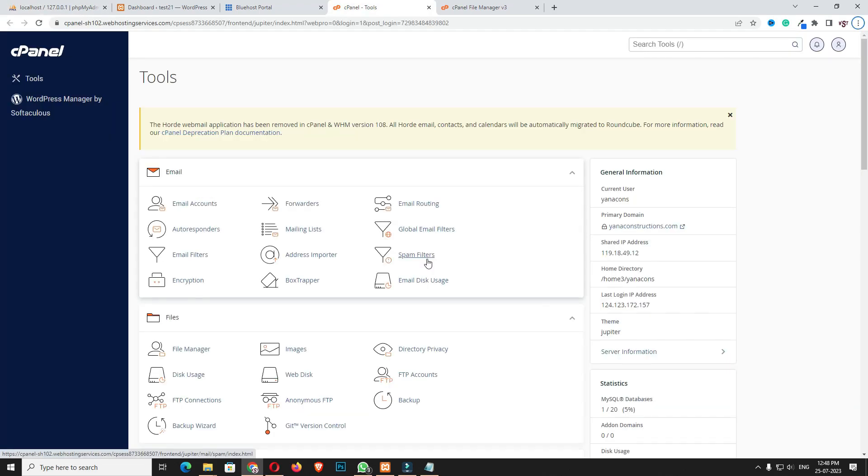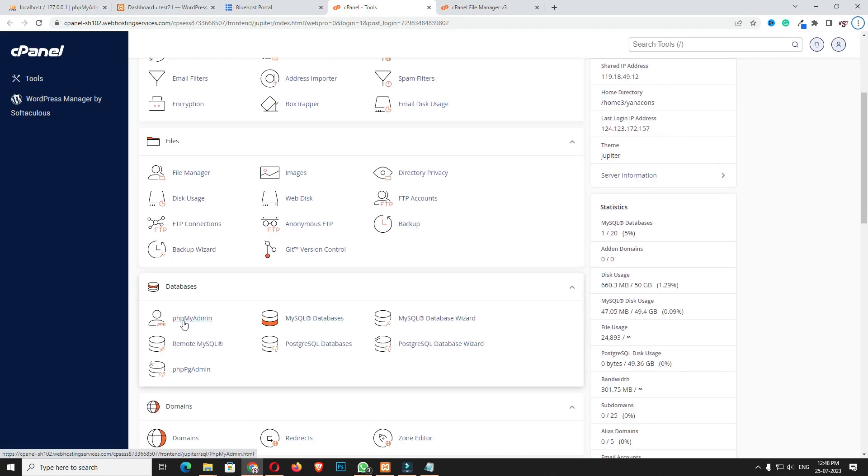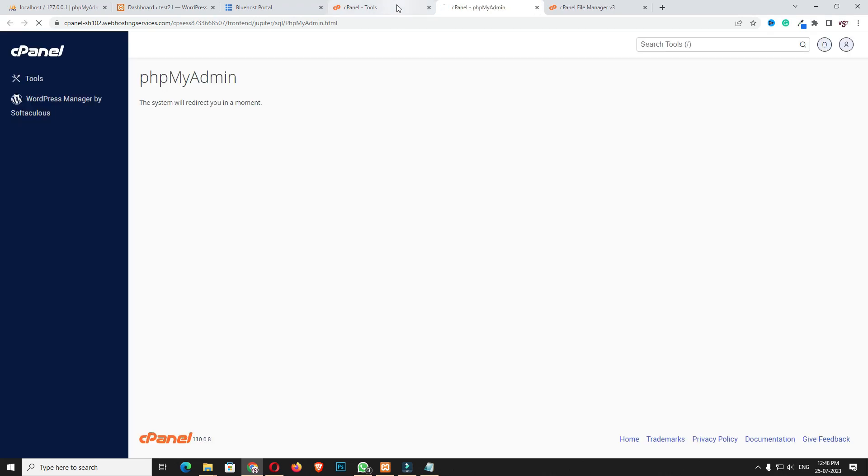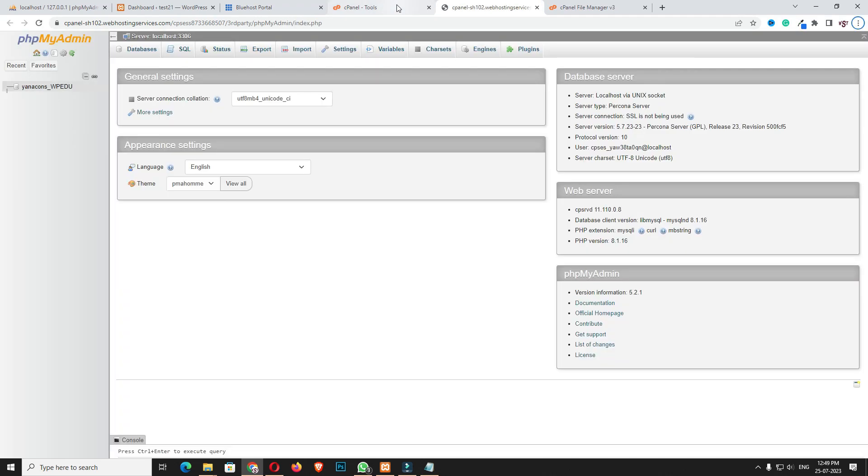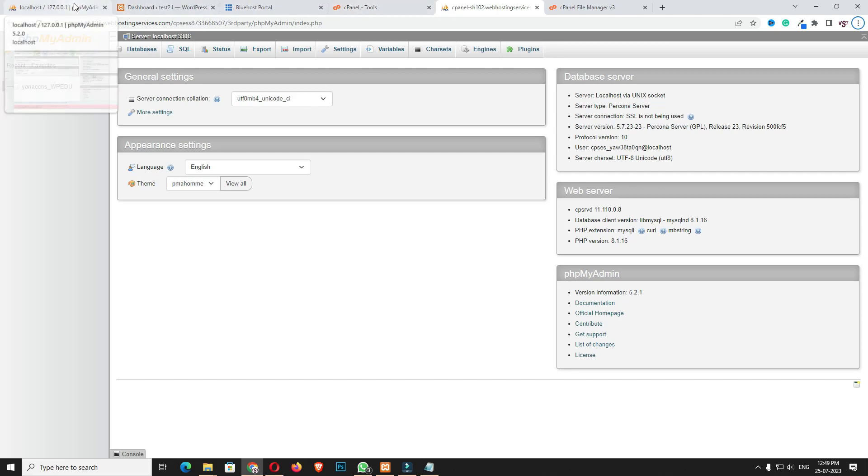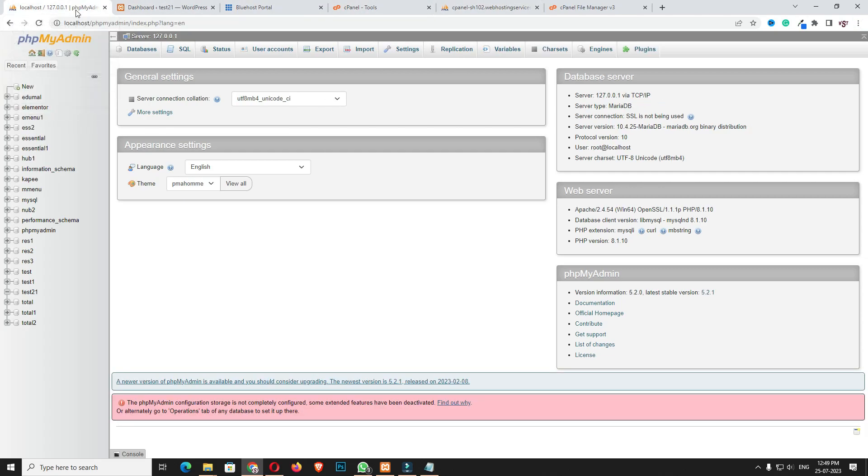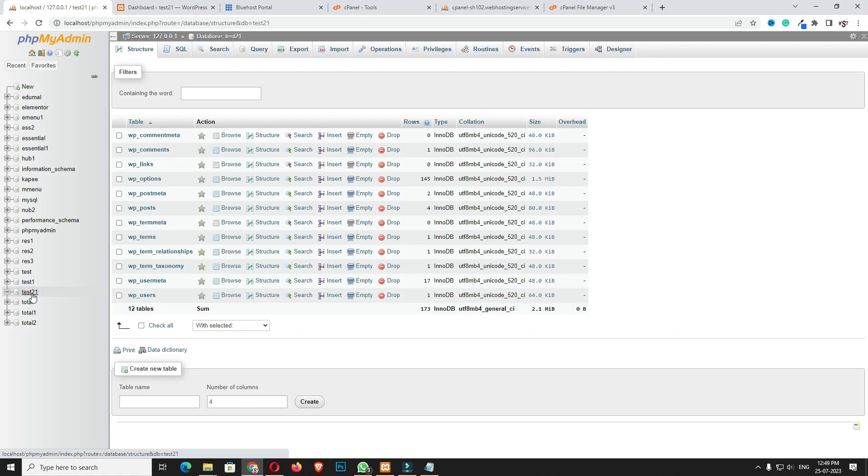Next, you have to come to PHPMyAdmin, that's localhost/phpmyadmin. In cPanel also you can find PHPMyAdmin as you can see here. It will open like that.